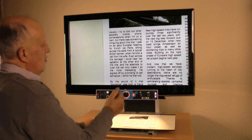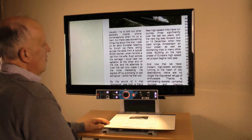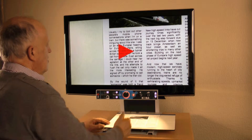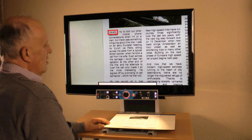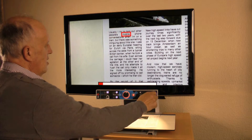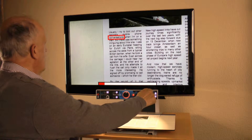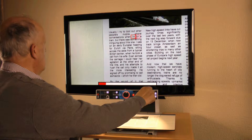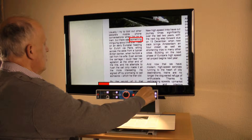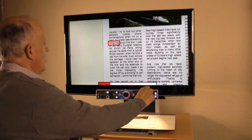With cortical visual impairment, reading with the device at a low magnification is important. To understand the text better, we can adjust the reading speed — I can let it read slower.